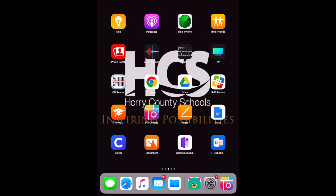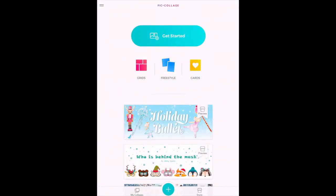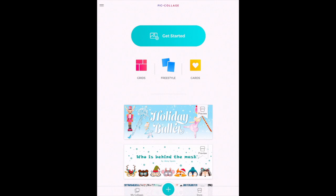So the first thing I'm going to do is go ahead and go into my PicCollage app. Once you open the app you'll see your three canvas options in the center. You have grids which allow you to choose photos from your camera roll and quickly snap them into a template. Freestyle allows you to start with a blank canvas and then cards gives you different options for types of cards you can create within the app.